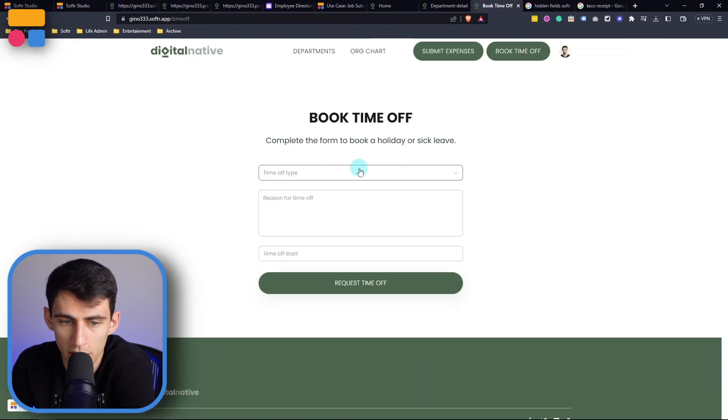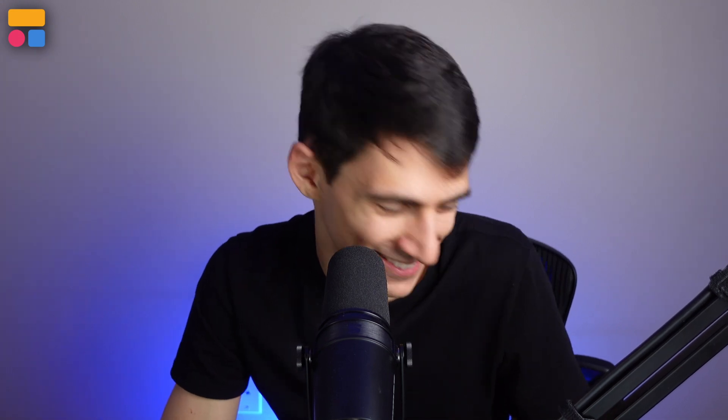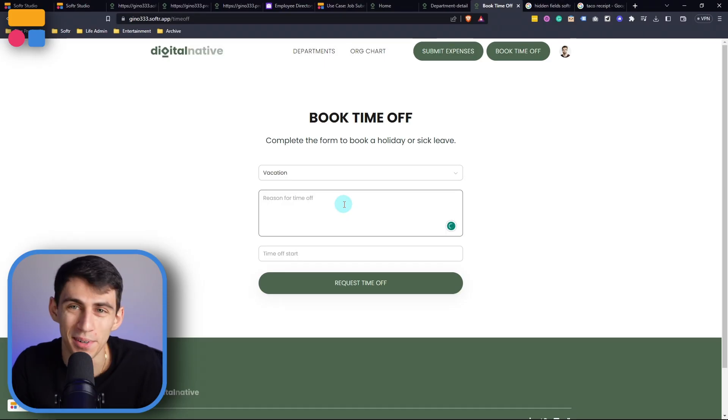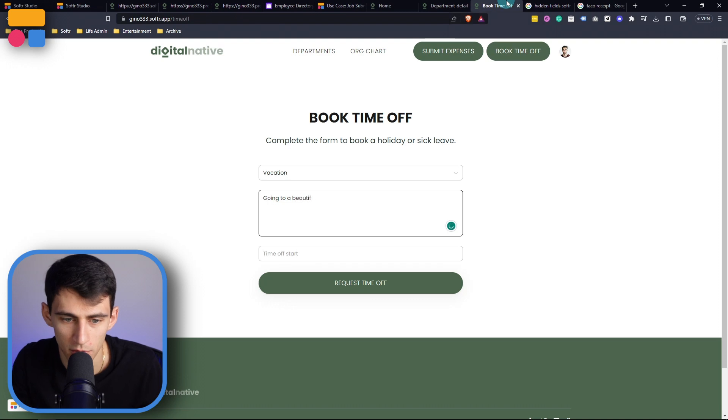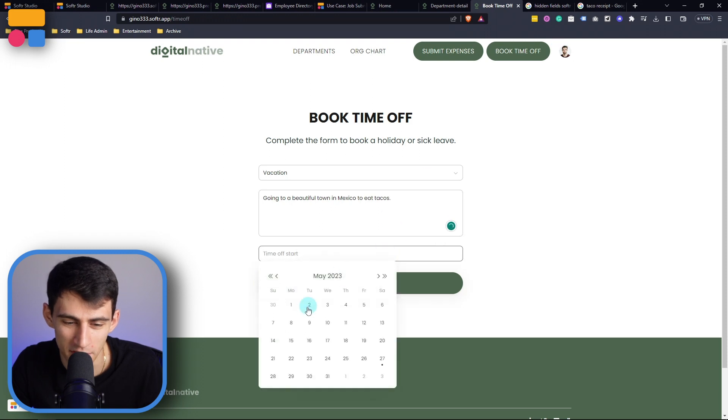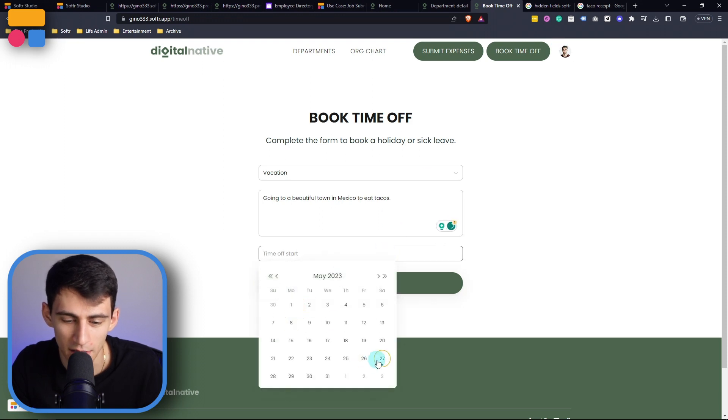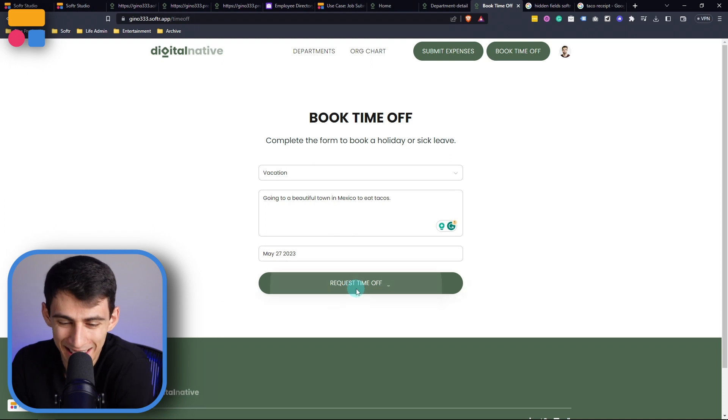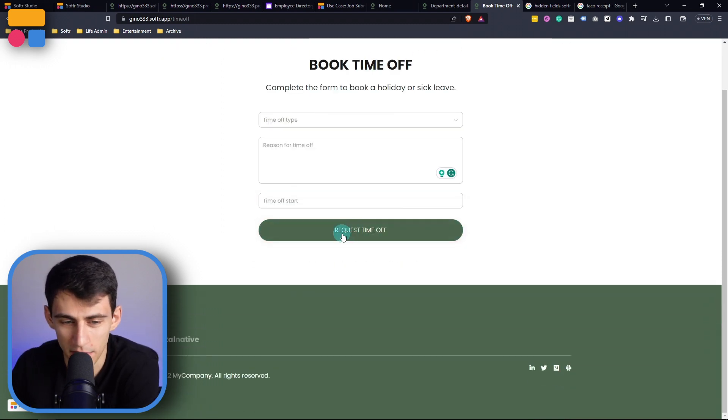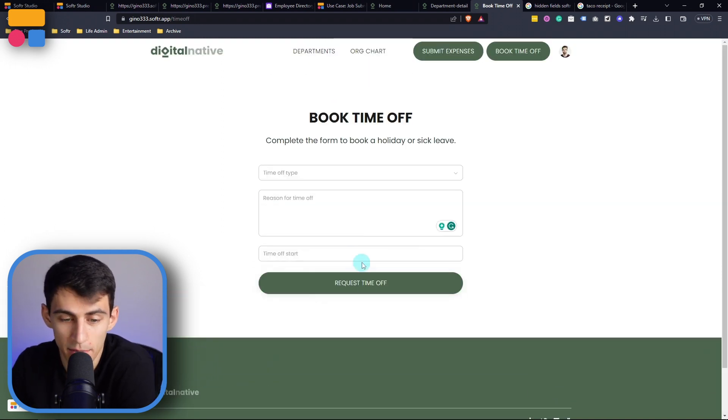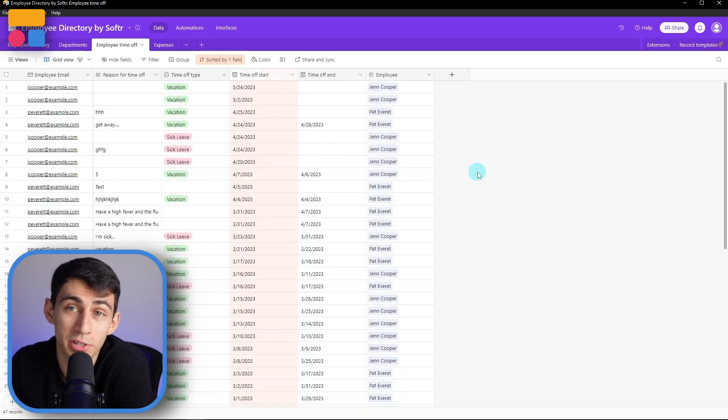So if I go in here and say the time off is for vacation, and the vacation was going to a beautiful town in Mexico to eat tacos. And the time off start would be on May 27. I'd like to request that time off. And then you'll see that it gives you a response here for taking that time off. And then it will pop up in your Airtable base as well.